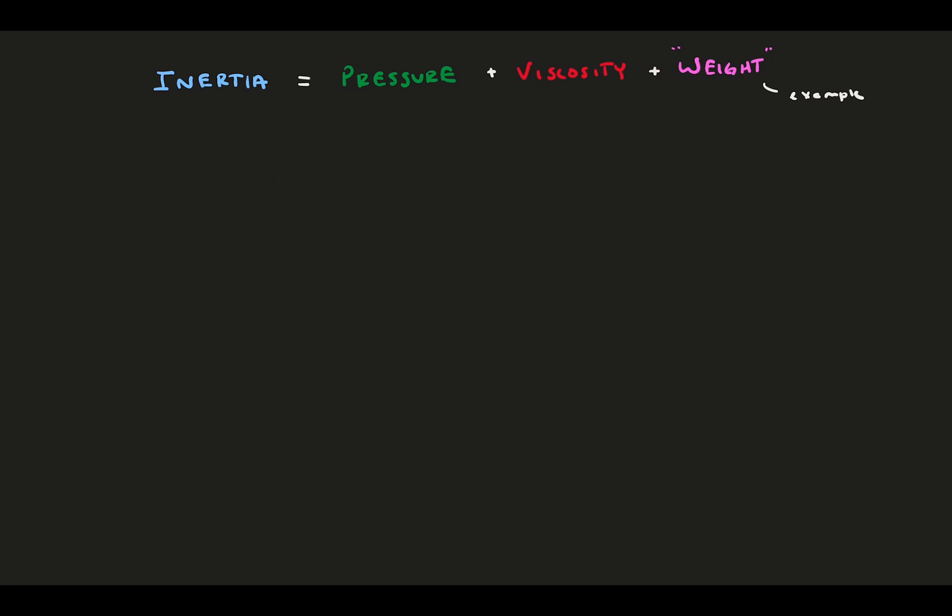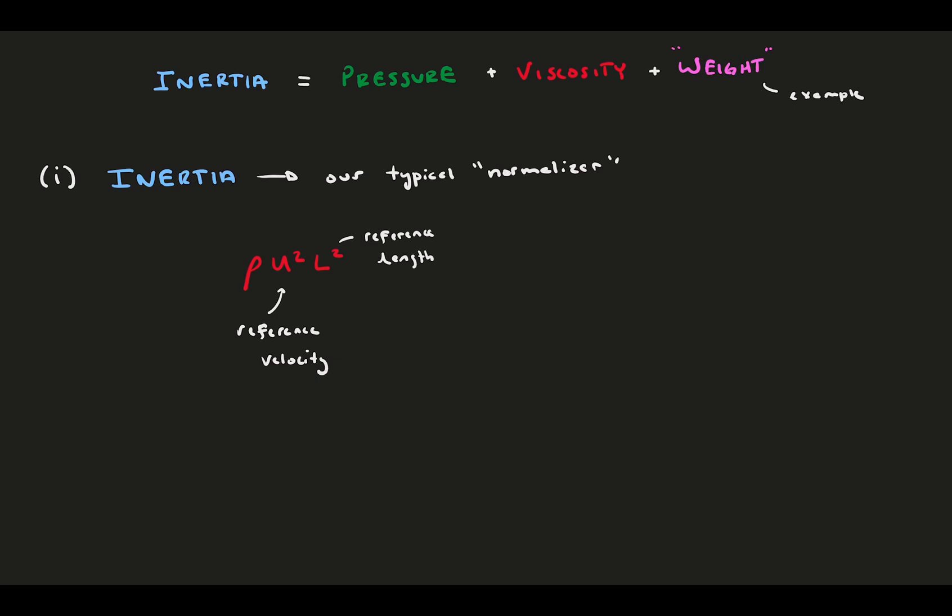First, we need our normalizer. Inertia is probably the most common parameter to normalize the forcing quantities. Inertia is represented in these non-dimensionalizations as rho u squared l squared. Here, u is a reference velocity, and l is a reference length. These references are very problem-dependent, and ultimately up to the user.